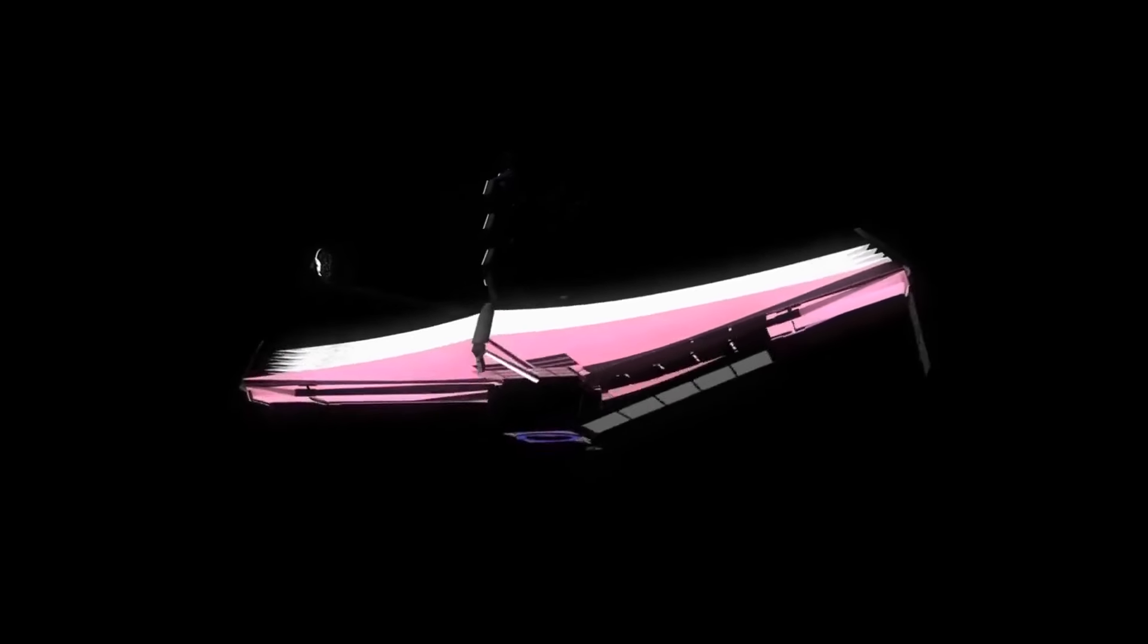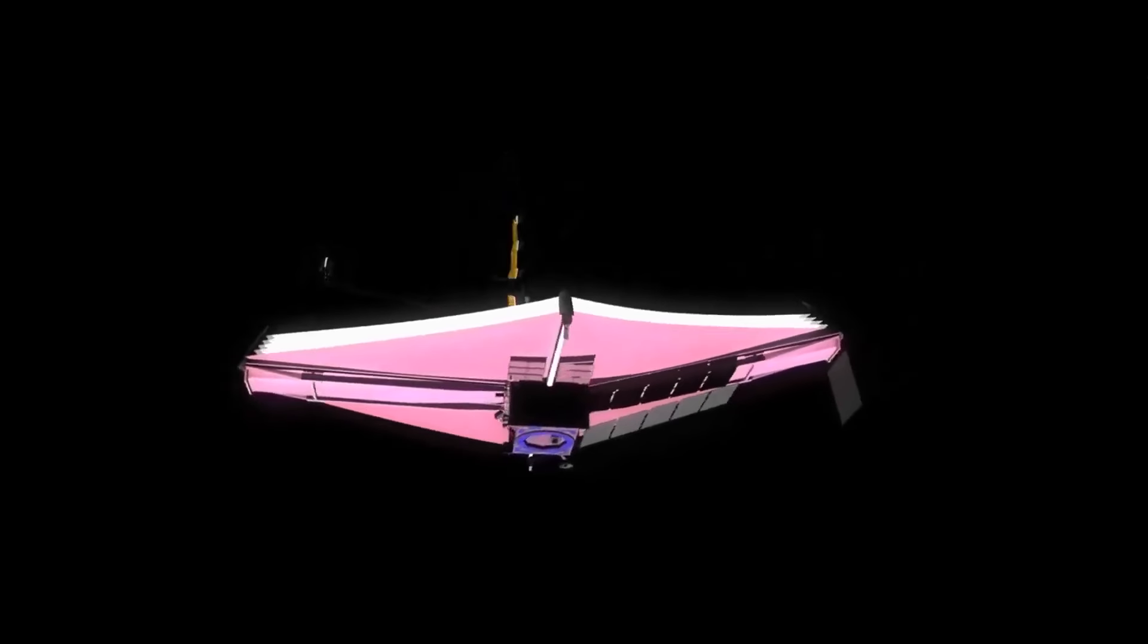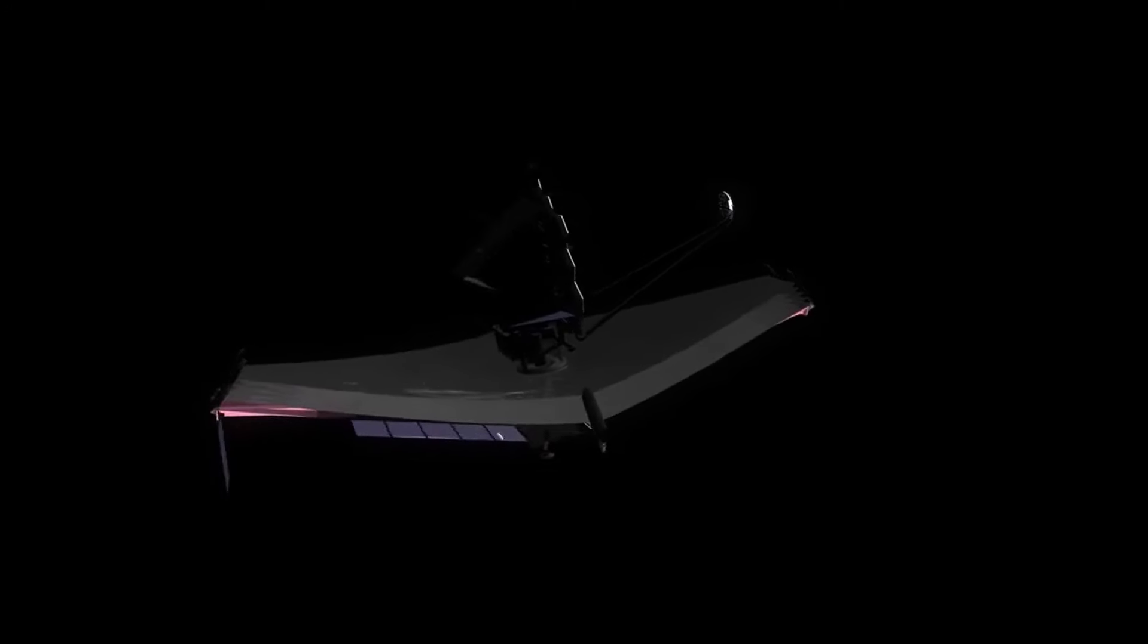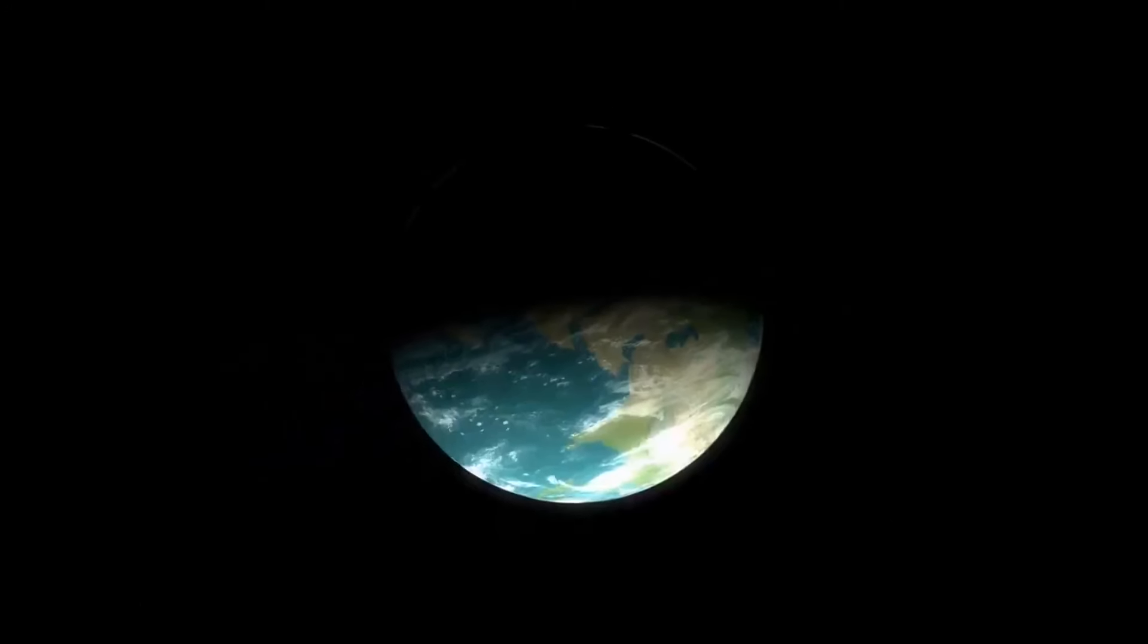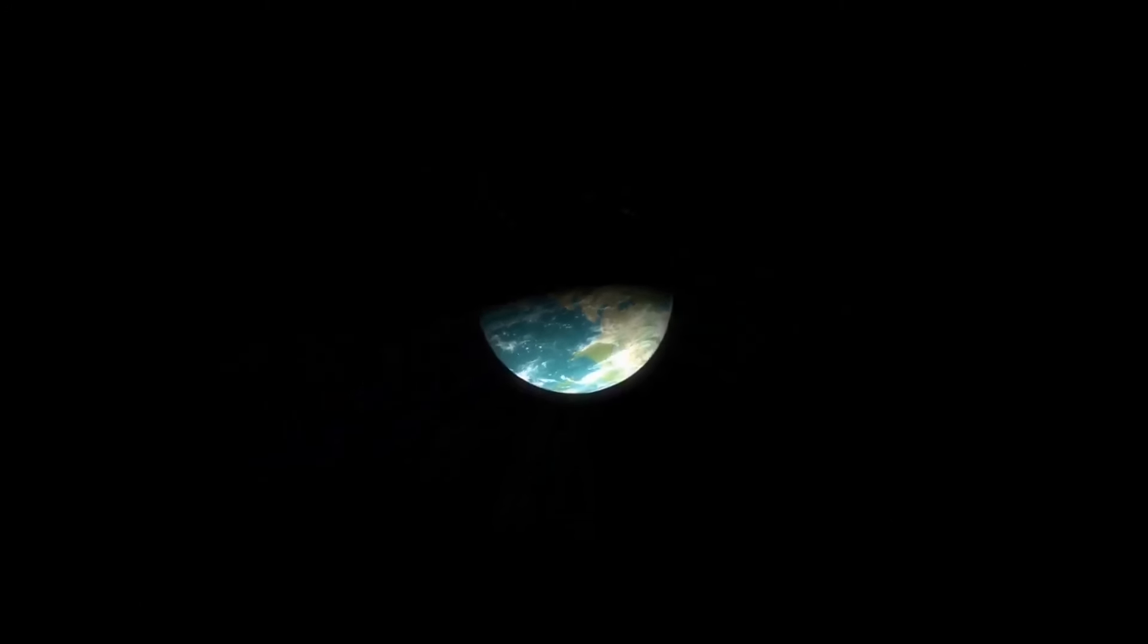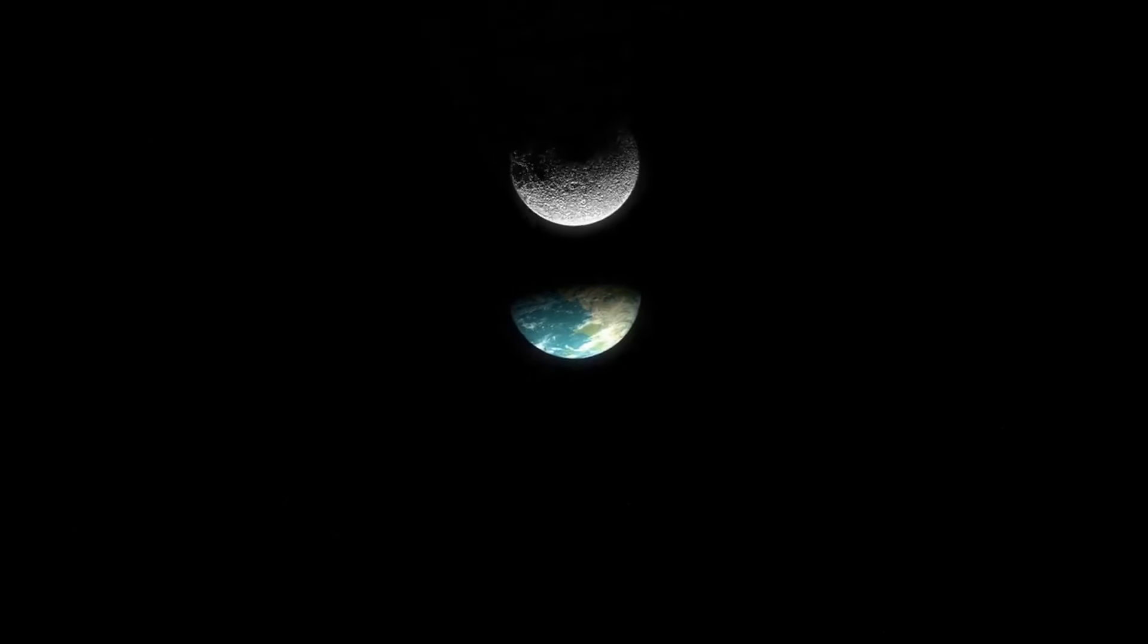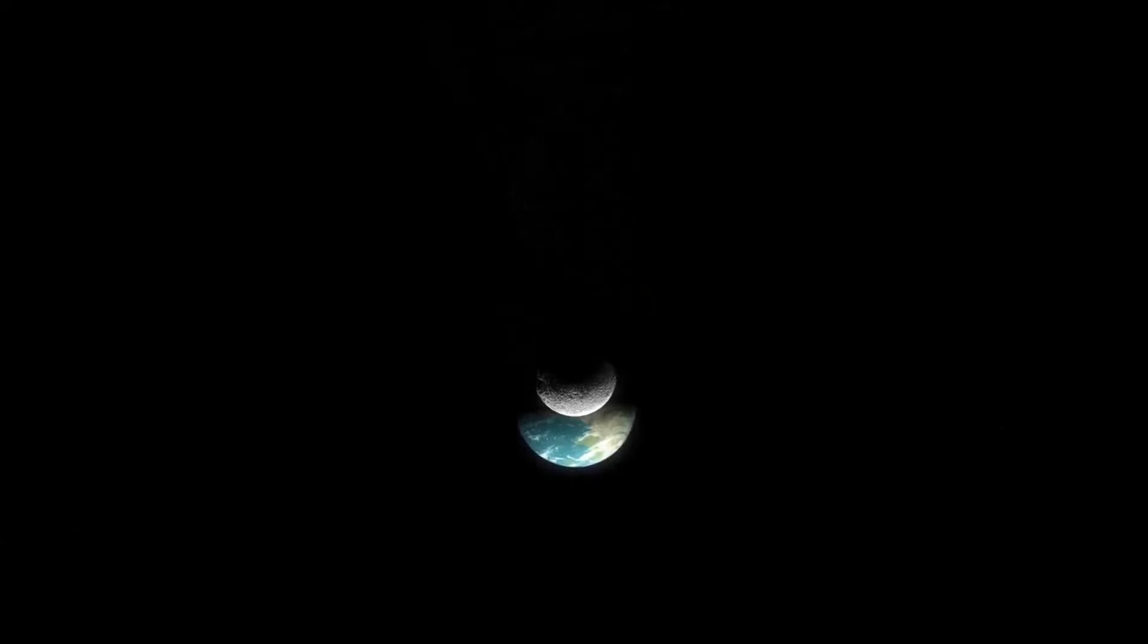The James Webb Space Telescope, often referred to simply as JWST, represents a significant leap forward in our ability to observe the cosmos. Launched in December 2021, this telescope is often hailed as the successor to the iconic Hubble Space Telescope. While Hubble has served us incredibly well, JWST is designed to surpass its predecessor with a suite of advanced technologies and instruments.